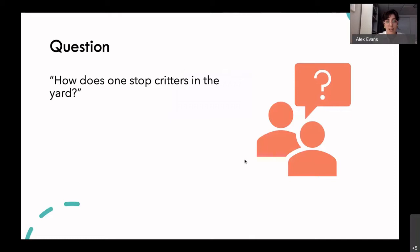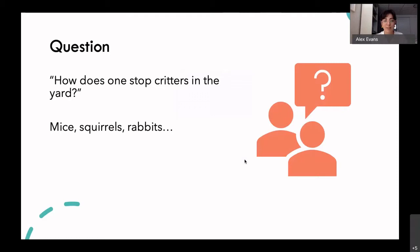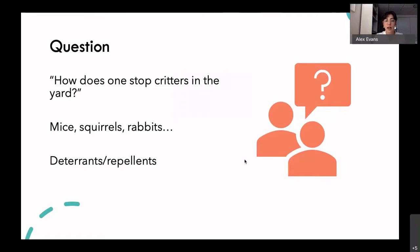One of Angelica's questions was how does one stop critters in the yard — she meant mice, but I thought I'd go into squirrels and rabbits in general. Critters are obviously a big thing in a lot of gardens, especially outdoors. For mice, rabbits, and squirrels, the best way to go is to deter them or use repellents. You don't want to go with a trap or poison route — that can sometimes be dangerous, especially if pets wander in your yard.